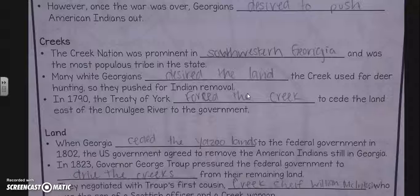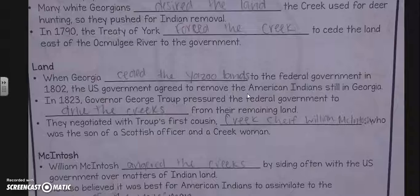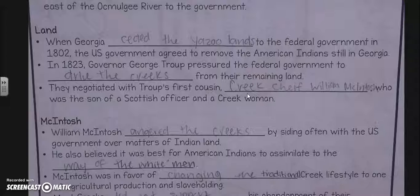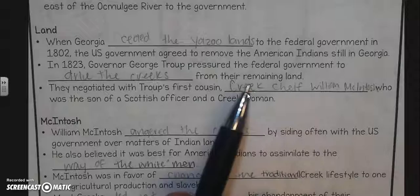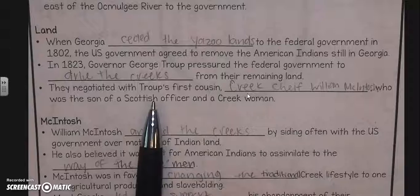The Creek Nation was prominent in southwestern Georgia and was the most populous tribe in the state. Many white Georgians desired the land the Creek used for deer hunting, so they pushed for Indian removal. In 1790, the Treaty of York forced the Creek to cede land east of the Oconee River to the government. When Georgia ceded the Yazoo lands to the federal government in 1802, the US government agreed to remove the American Indians still in Georgia. In 1823, Governor George Troup pressured the federal government to drive the Creeks from their remaining land. Creek chief William McIntosh was first cousins with the governor of Georgia. The chief was the son of a Scottish officer and a Creek woman.